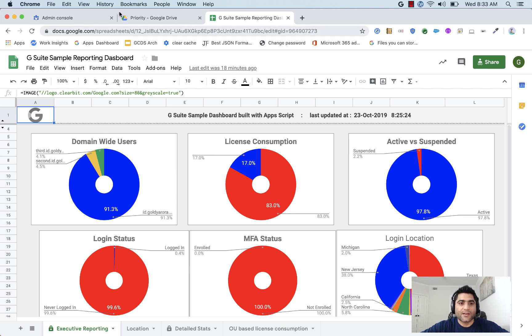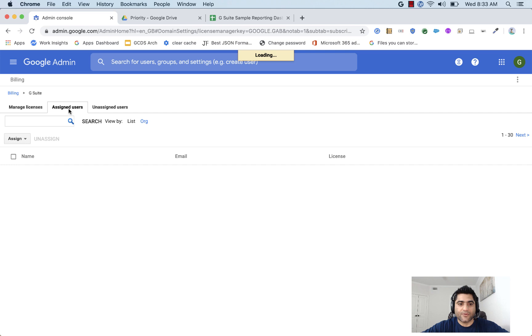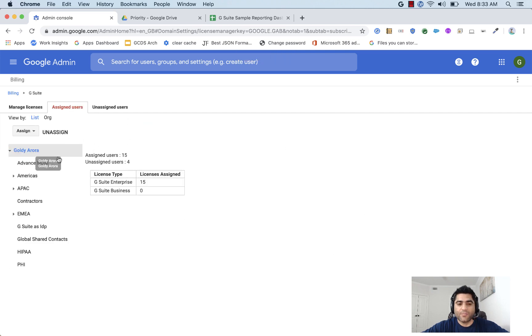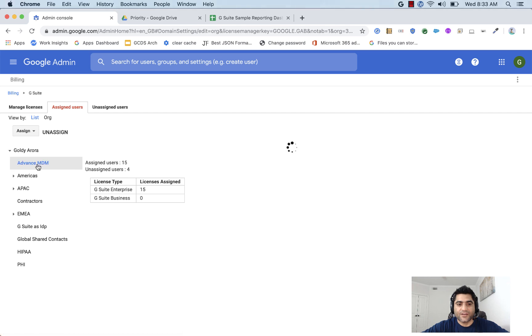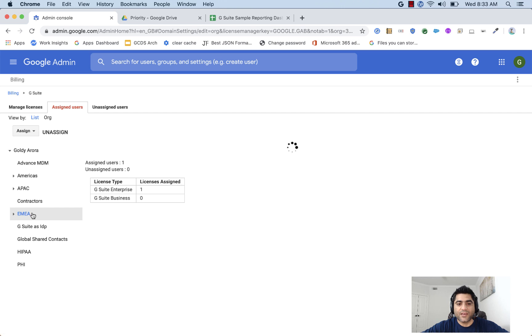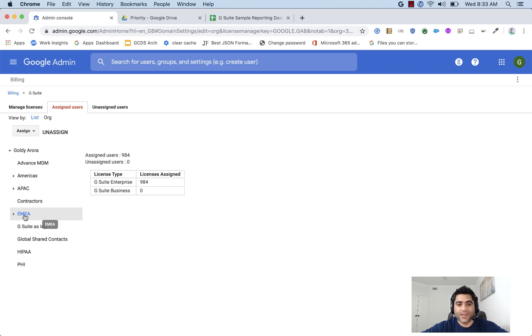You can go to your G Suite admin console, go to billing, and go to assigned users to do the org-based lookup. By clicking on different organizational units, you will see how many licenses that specific organizational unit is consuming. But that also means that the user who needs that information will need billing administration rights to log in and see that information. And second, it's pretty manual, like you need to log in every time and scroll through the organizational units to get that information.